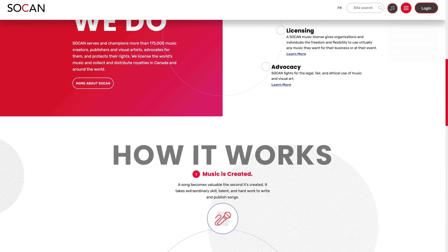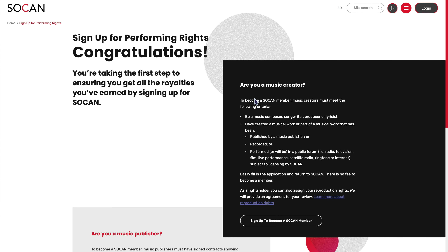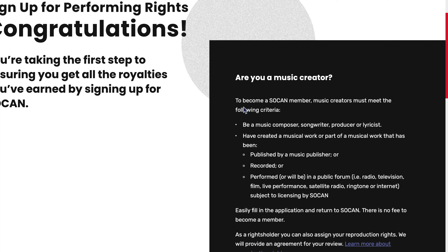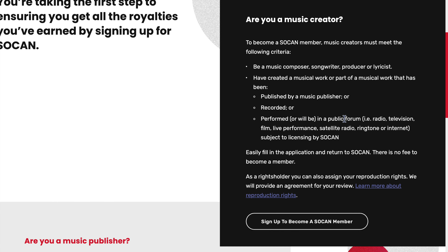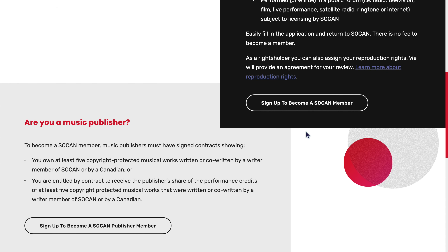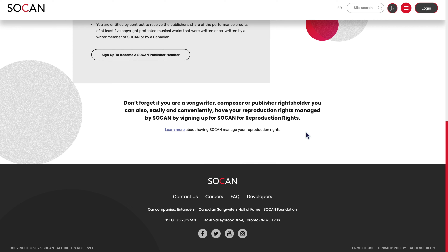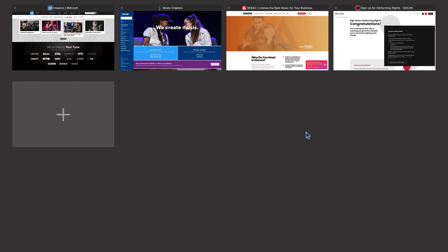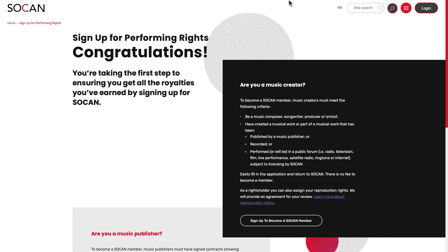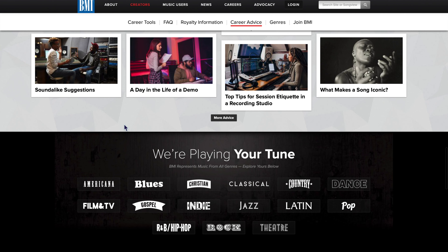Usually when you click the login button it'll say 'sign up' and it'll ask if you're a music creator. To become a SOCAN member, music creators must meet the following criteria: be a music composer, songwriter, producer, or lyricist, and have created a musical work or part of a musical work that has been published by a music publisher, or recorded, or performed, or will be in a public forum. You just sign up to become a member, and once you perform, write, or record a song, you put the information in there and you'll become a member just like that — they'll collect your royalties.